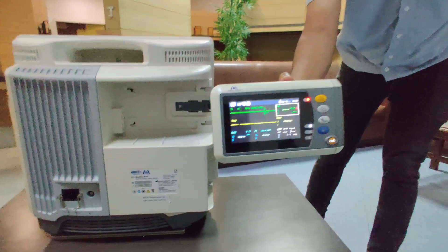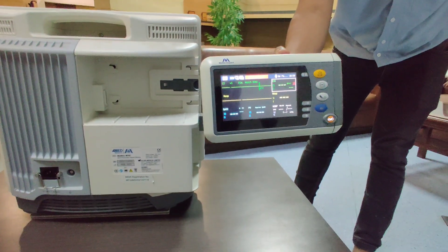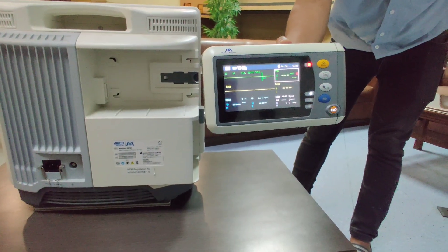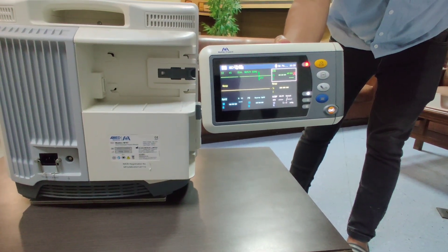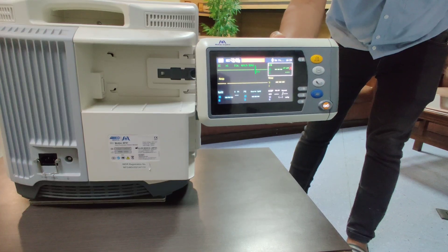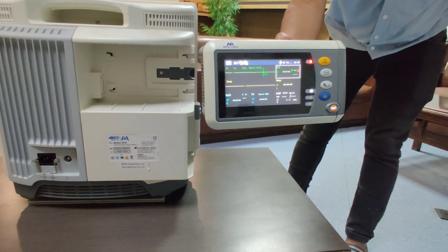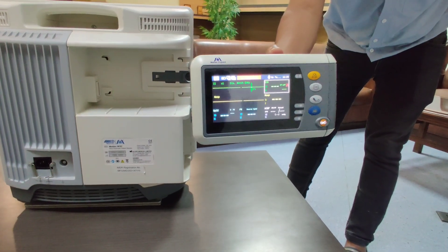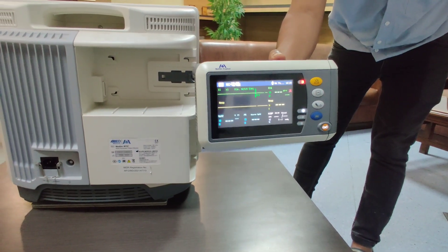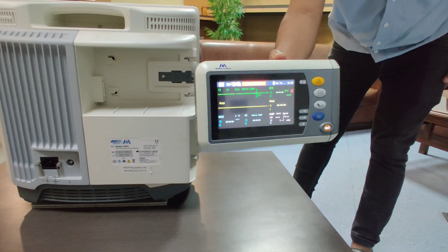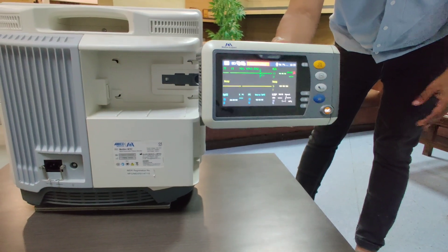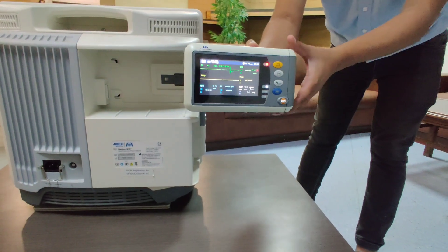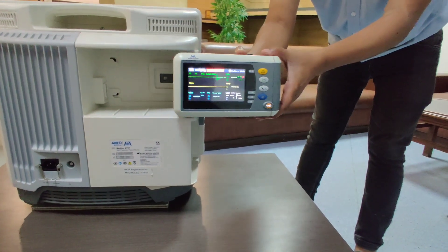This small monitor can be used for transporting the patient within the hospital or outside the hospital. It has all the connectors on the side.